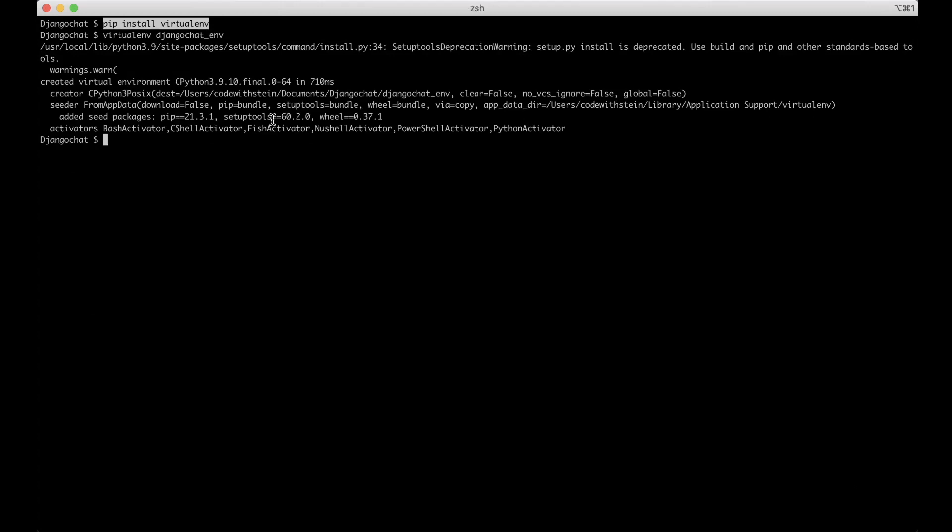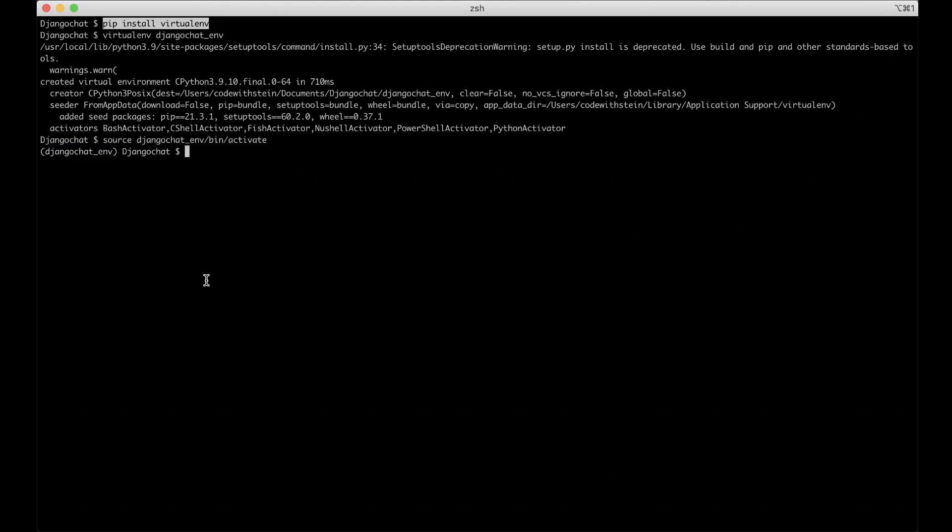Then we can activate it by saying source Django chat env bin activate. Then you see that we have the name of the environment here. That means that every time we use pip to install a package now it will just be installed for this environment and then we can install Django and channels. Pip install Django and channels and hit enter.